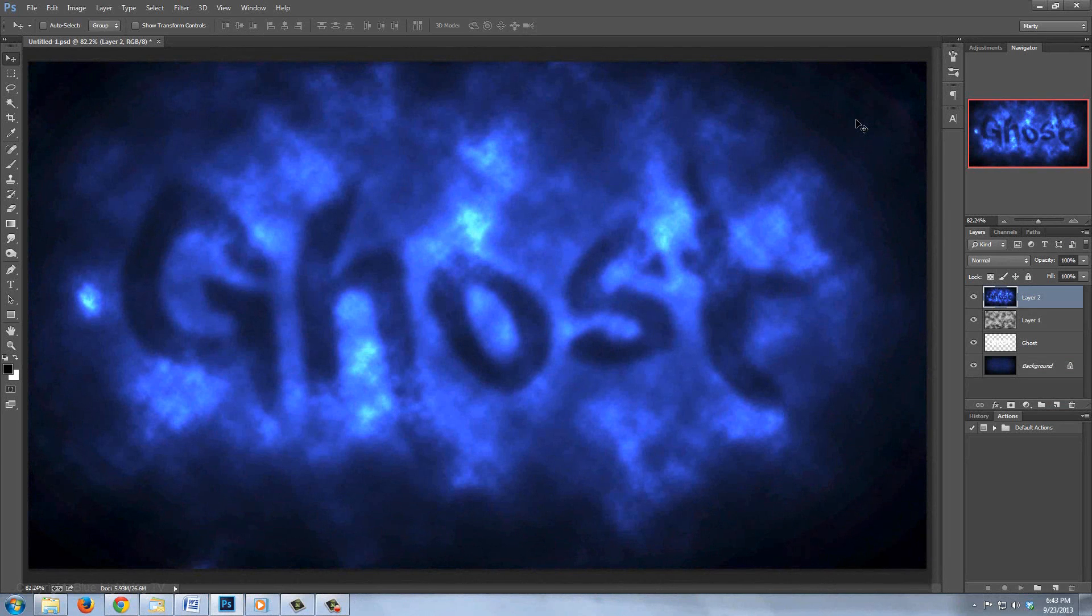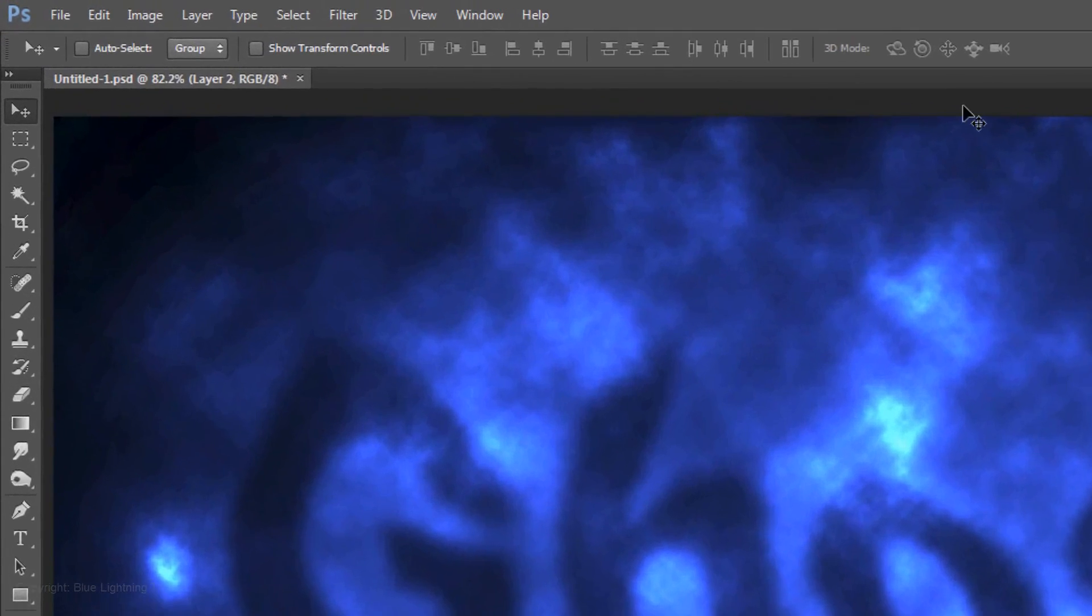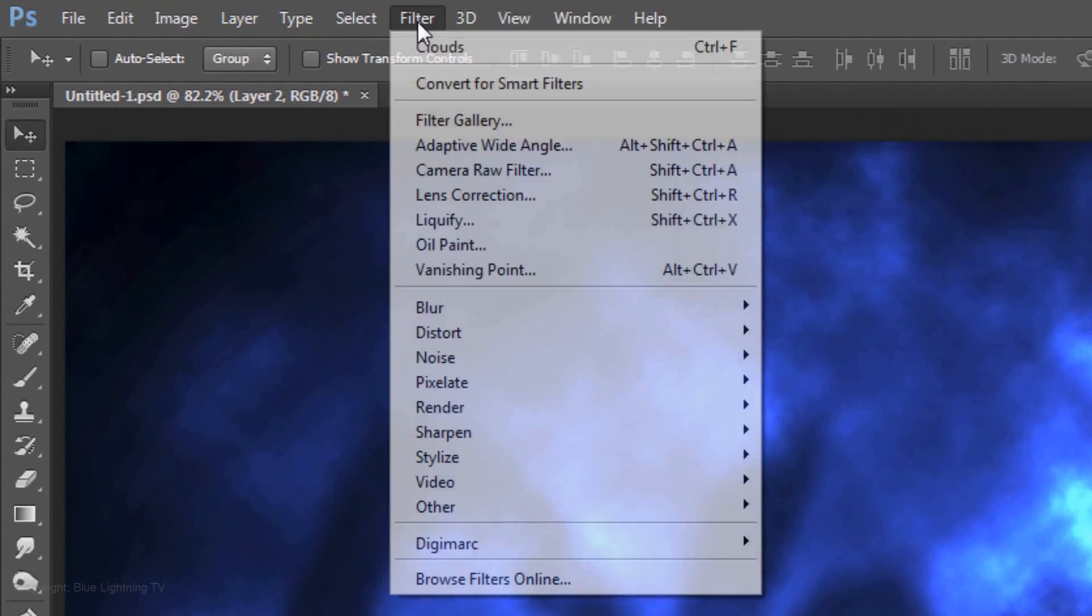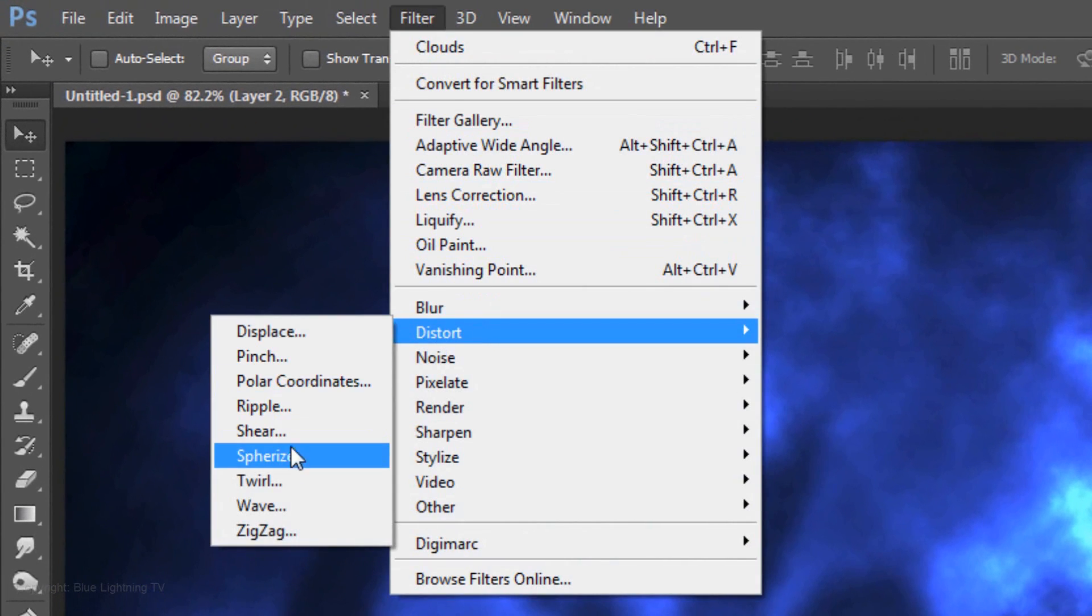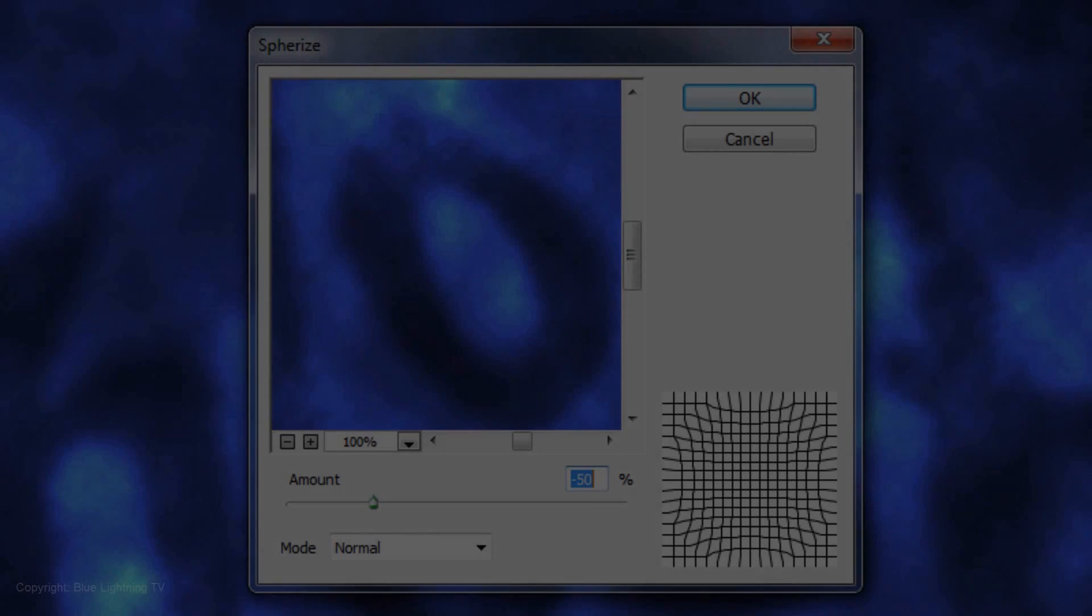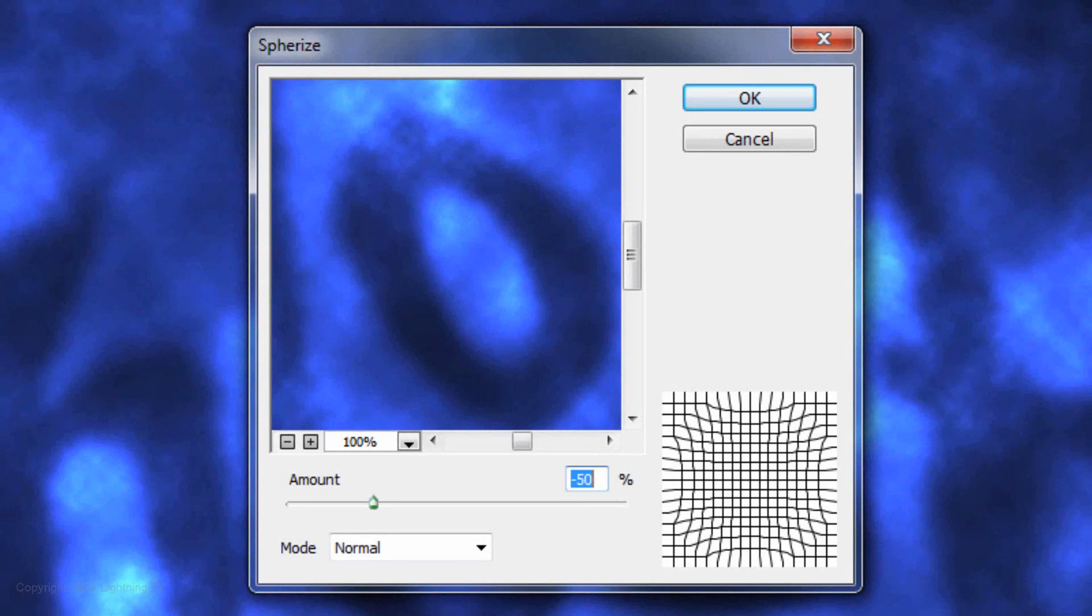Next, we'll give the image Force Perspective to enhance its otherworldly look. Go to Filter, Distort and Spherize. Make the amount minus 50%.